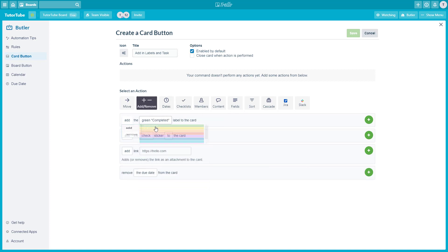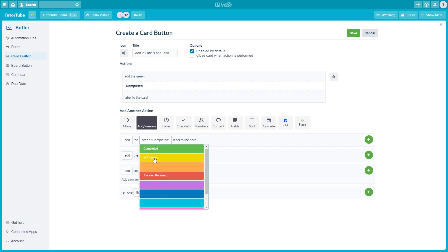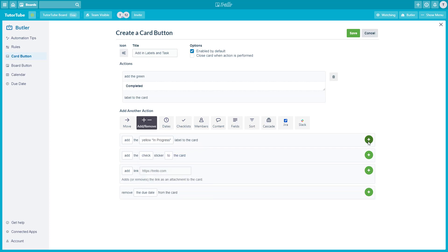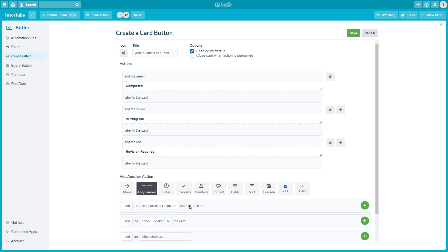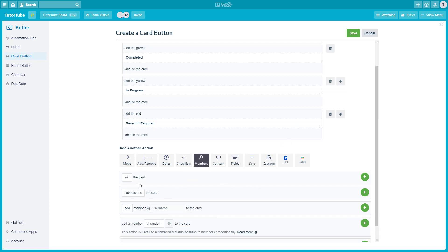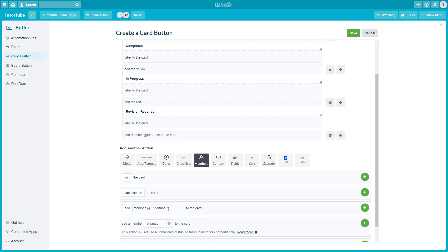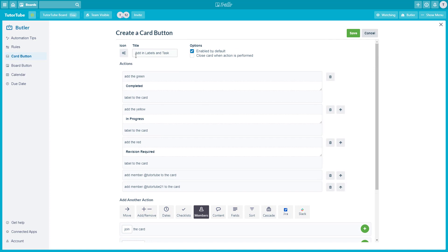I'm going to go into 'Add and Remove' and add in 'Completed' — that's the first label to be added — then 'In Progress,' and 'Revision Required' as well. So all three labels get added once I click the button. Additionally, members should be assigned: add member to the board — two members — so these are the things that will happen once someone clicks the button.